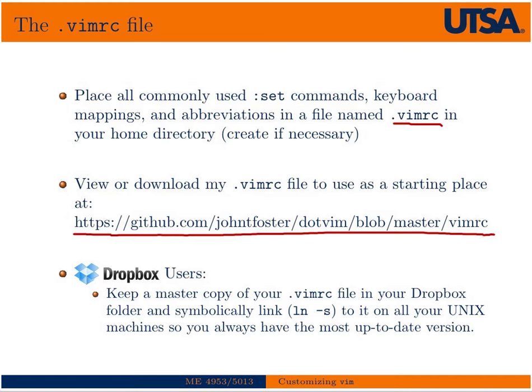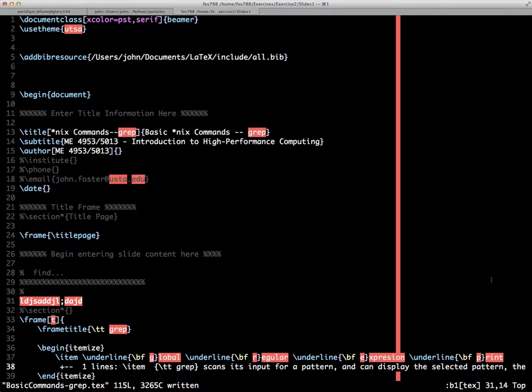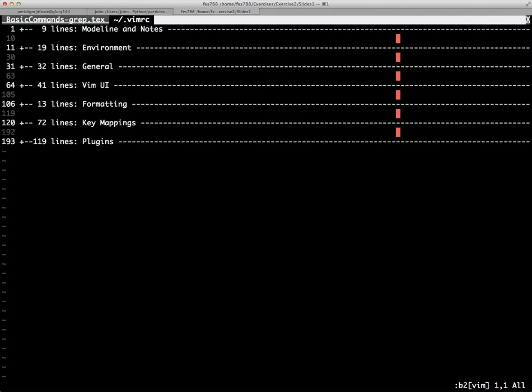A helpful tip for Dropbox users would be to put a copy of your .vimrc file in your Dropbox folder and symbolically link to it from all your Unix machines. That way, if you make changes on one machine, you'll have an updated copy on others. That's why I have mine on GitHub—I can always keep it in sync with all my machines. For Dropbox users, the easiest way is just to do what I said there.